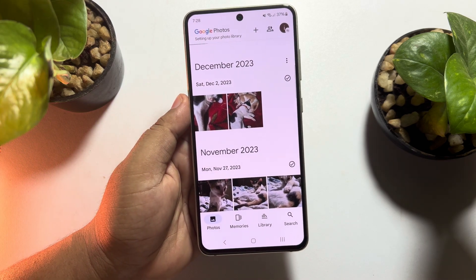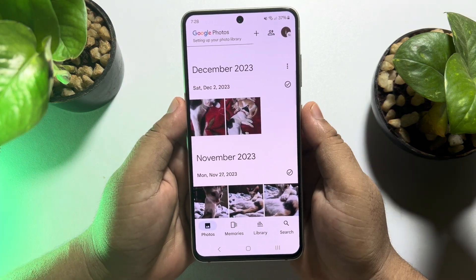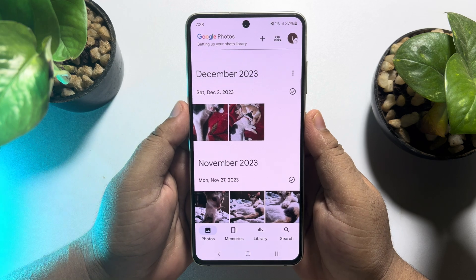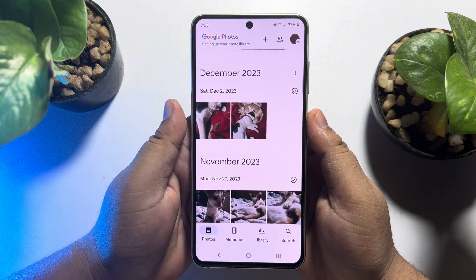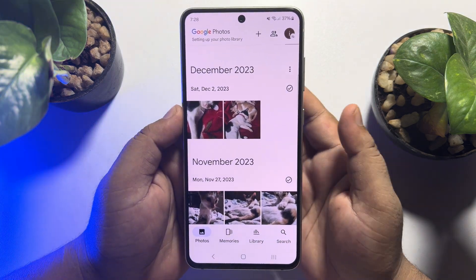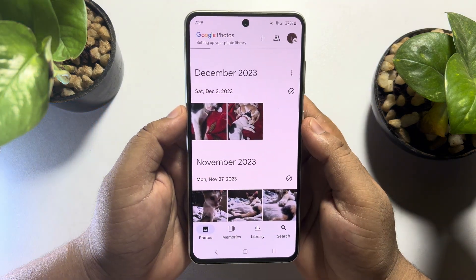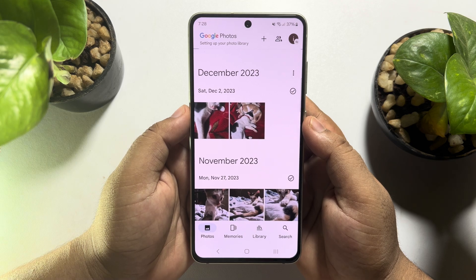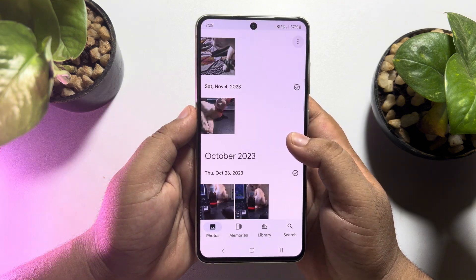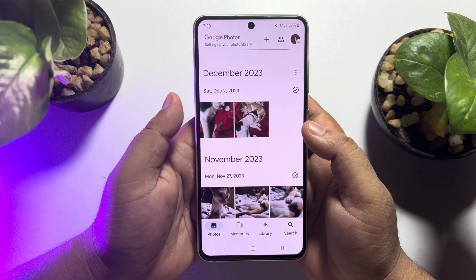Hi, this five minute solution is gonna show you how to restore or download Google Photos to your gallery. Follow this easy step-by-step guide to restore your Google Photos to your gallery.